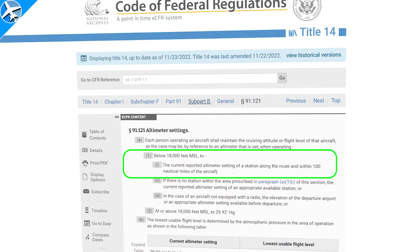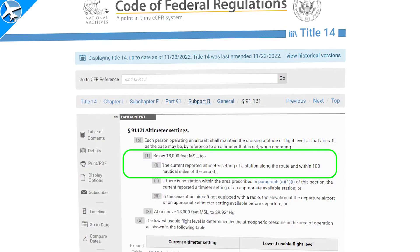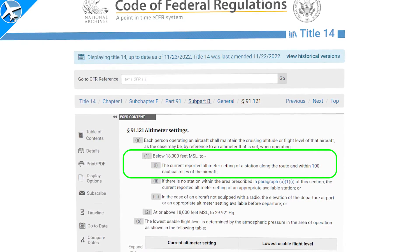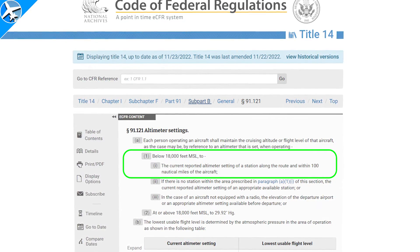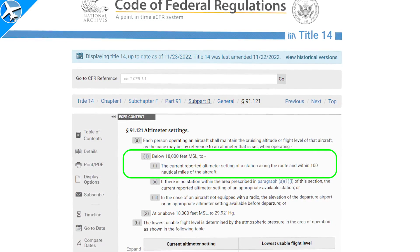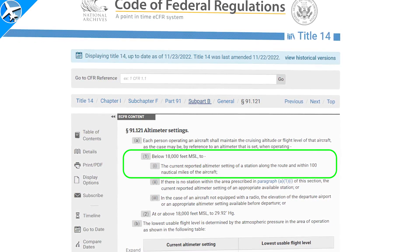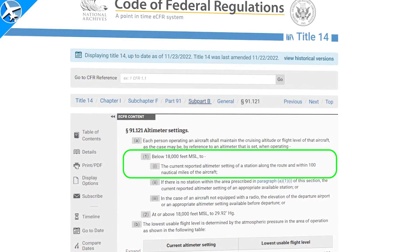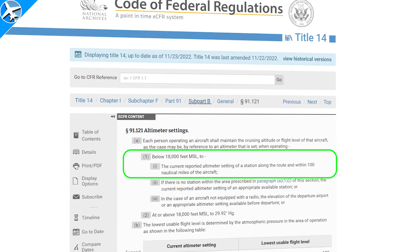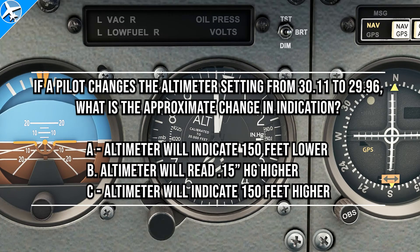When operating below 18,000 feet, the altimeter should be set to a station along the route within 100 nautical miles of the aircraft. Let's say we do that and this happens.